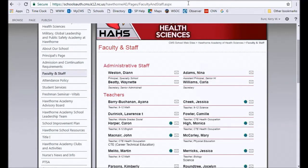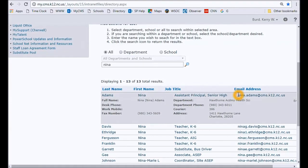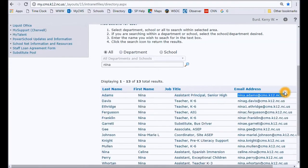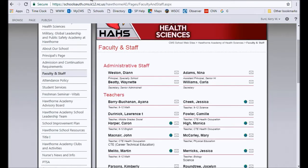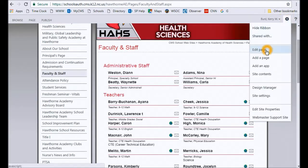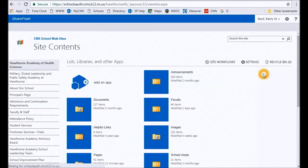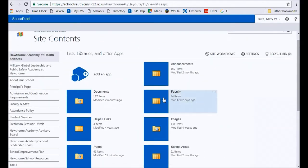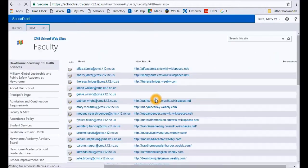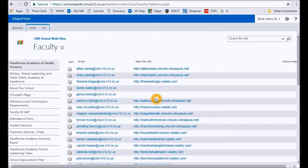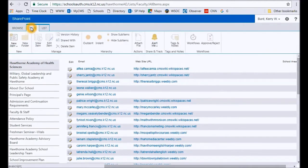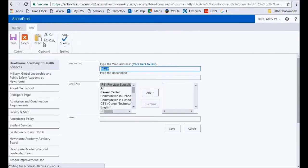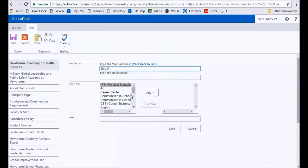So I go to the directory and I'm going to highlight that teacher's name and just copy that—control C or right-click and copy. Once you have that information, do not click edit page—that is not where you edit this. You want to go to site contents, go to faculty. Once you're on this page, go up to items and create a new item.